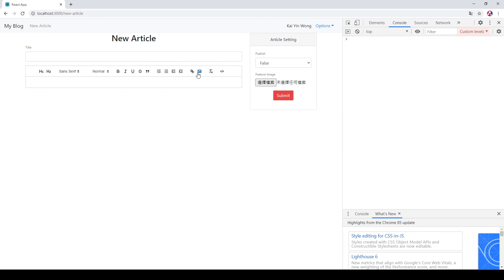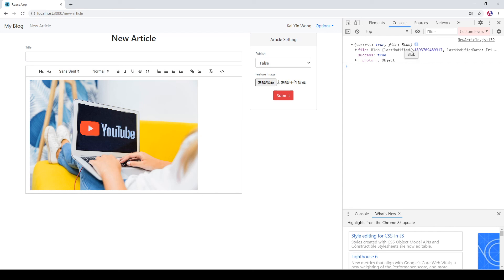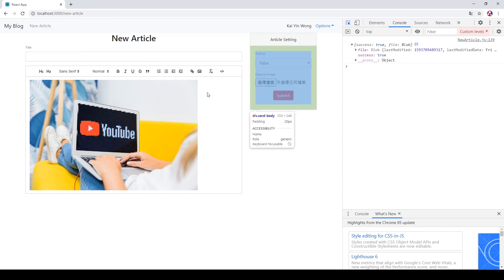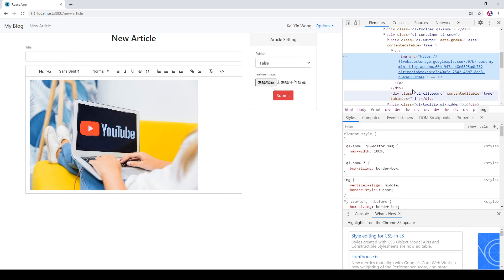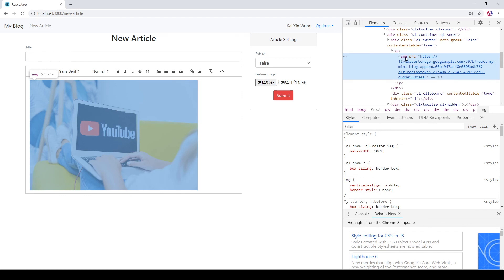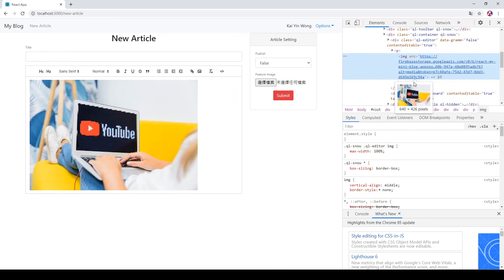We go back to Chrome and try again. When we click the image button and select an image, you can see our state is success and the file is running. The image is inserted into our Quill element. Using the debug tools you can see the image source is from our Firebase storage.